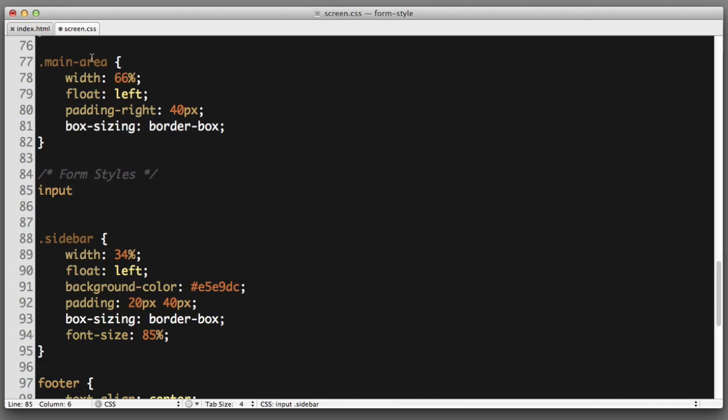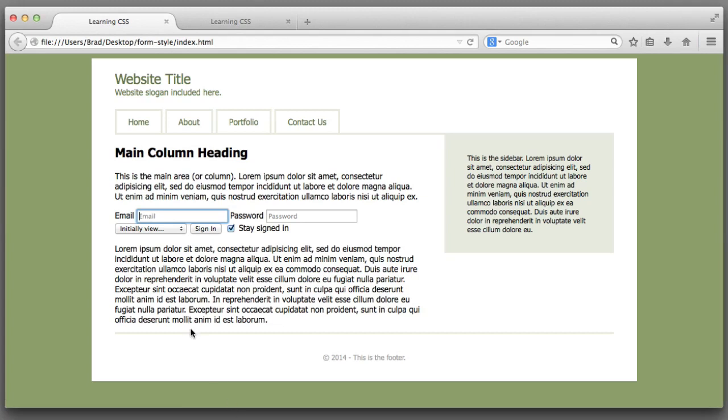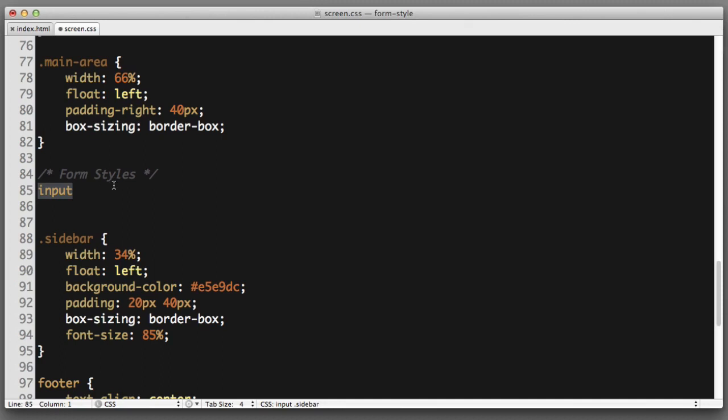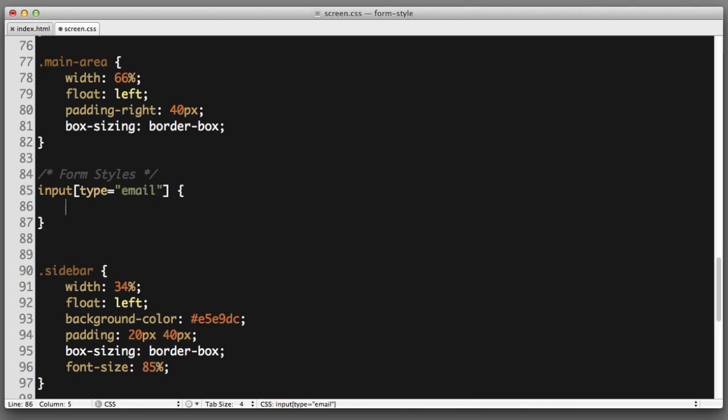But we don't want to select all inputs on the page because for example this checkbox is an input. So we need to make our selector a bit more specific. We only want to select inputs that use a type of email. And now we can string together declarations and create our styles.